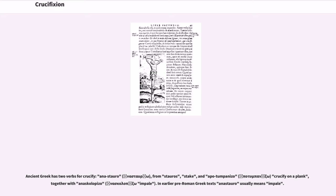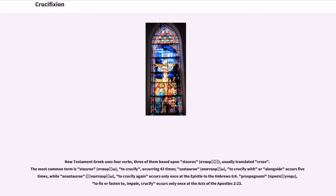In earlier pre-Roman Greek texts, anastauroō usually means impale. New Testament Greek uses four verbs, three of them based upon stauros, usually translated as cross. The most common term is stauroō, meaning to crucify, occurring 43 times. Systauroō, meaning to crucify with or alongside, occurs five times, while anastauroō, meaning to crucify again, occurs only once at the Epistle to the Hebrews 6:6.